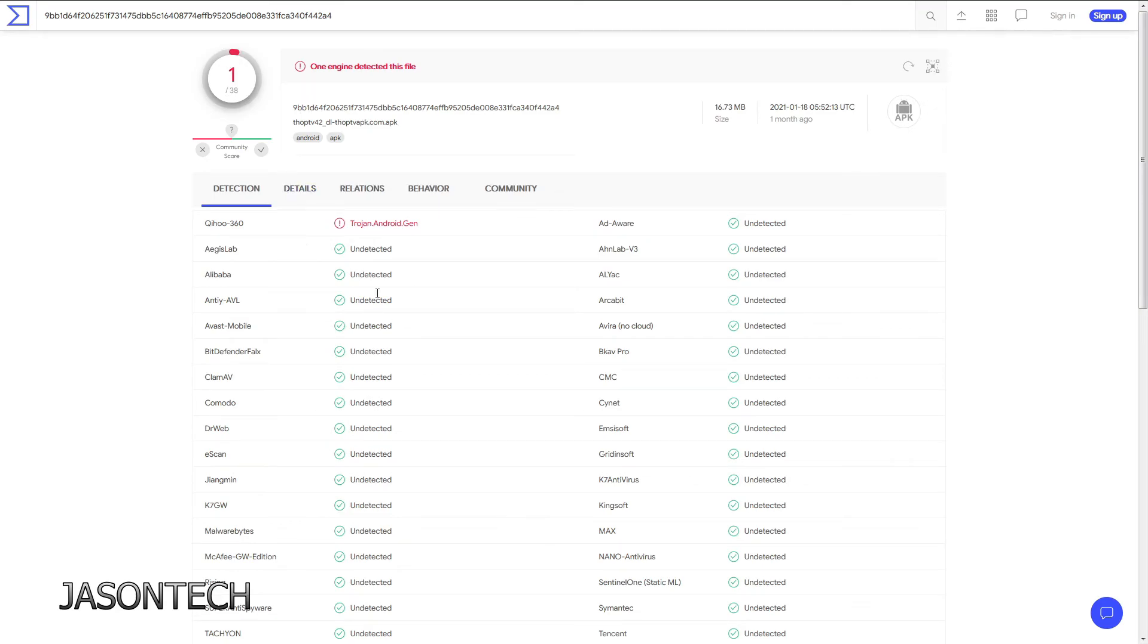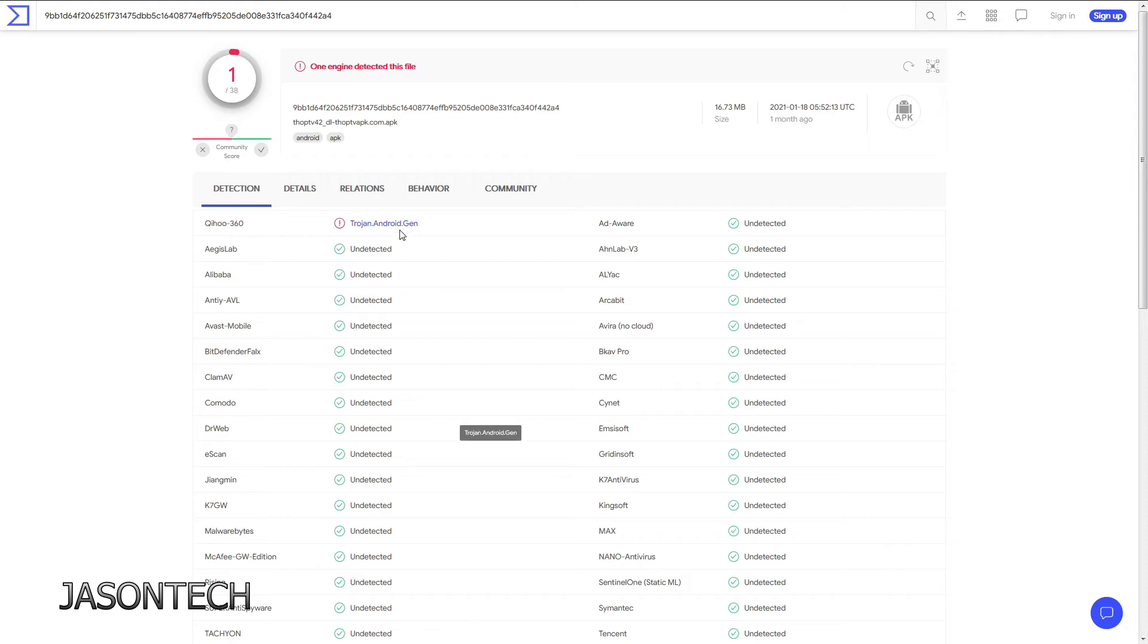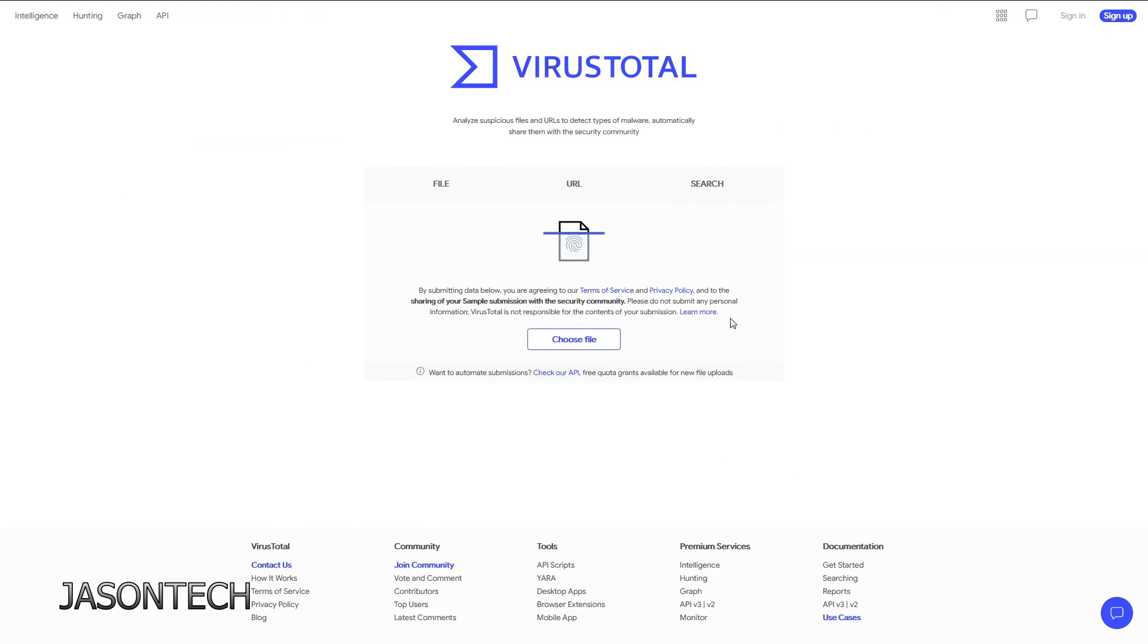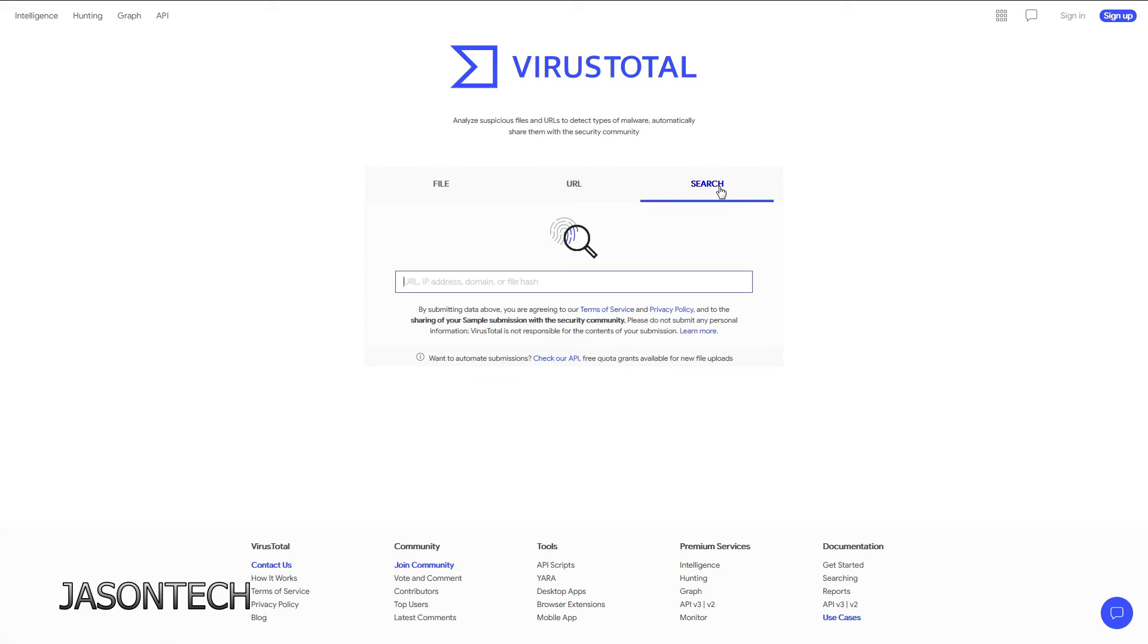So this is what you're going to see if there is a virus attached to that file. And you can also do just a regular search as well - URL, IP address. Once again, somebody's website you're not too sure of.